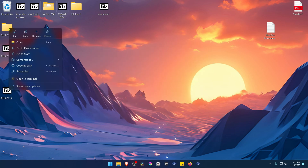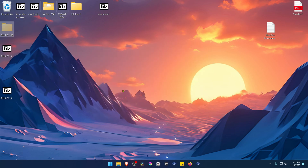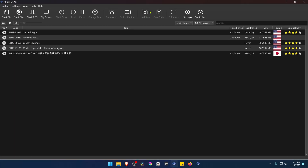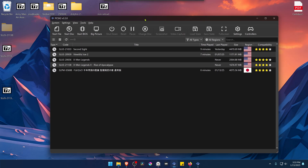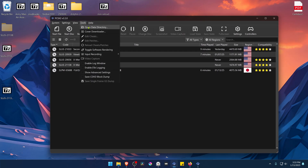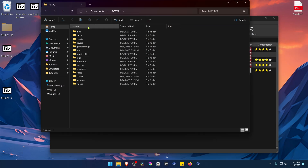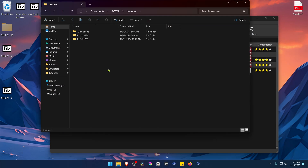Now copy or cut this folder, go to PCSX2, then go to Tools, open data directory, go inside of the textures folder, and paste the folder there.